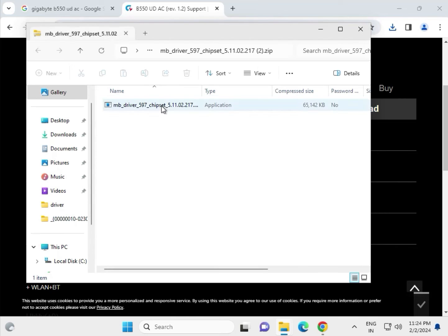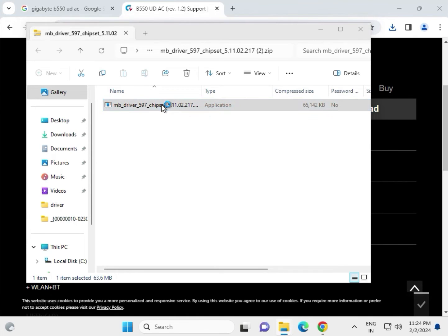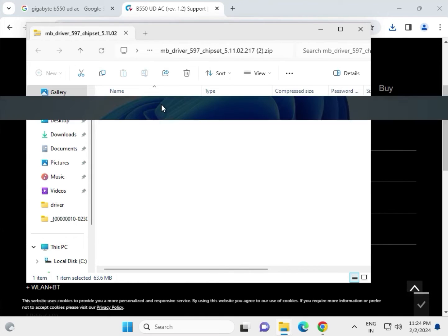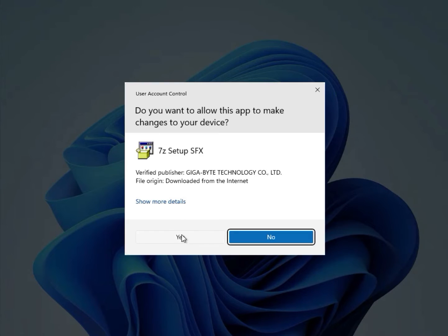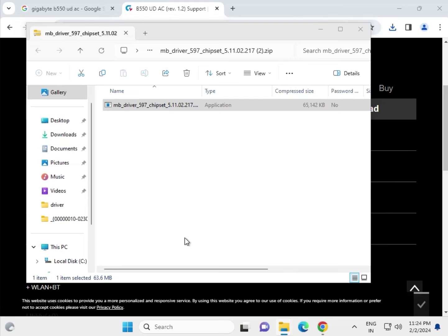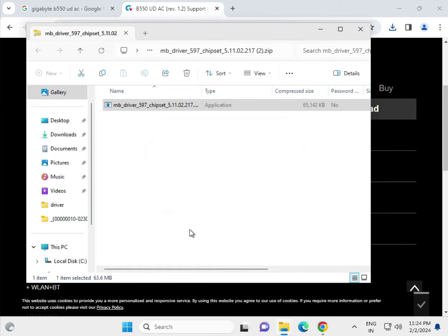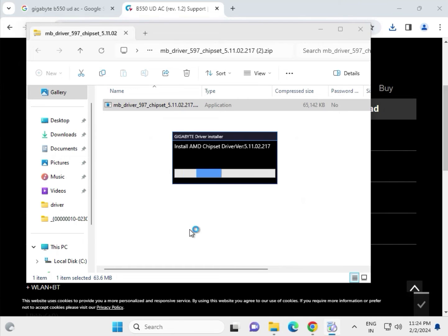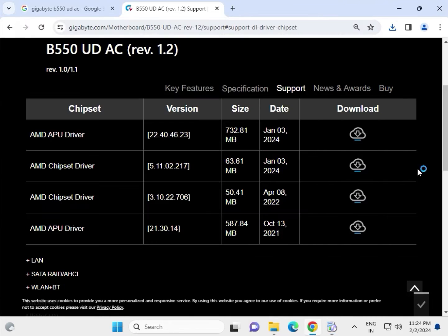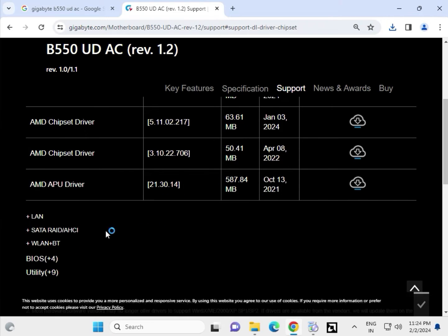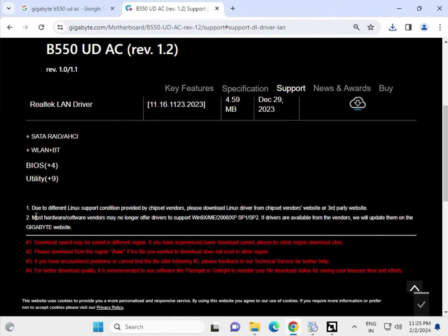Open this - this is chipset driver. Double-click to open. Then click Yes. Now this is ready to install.